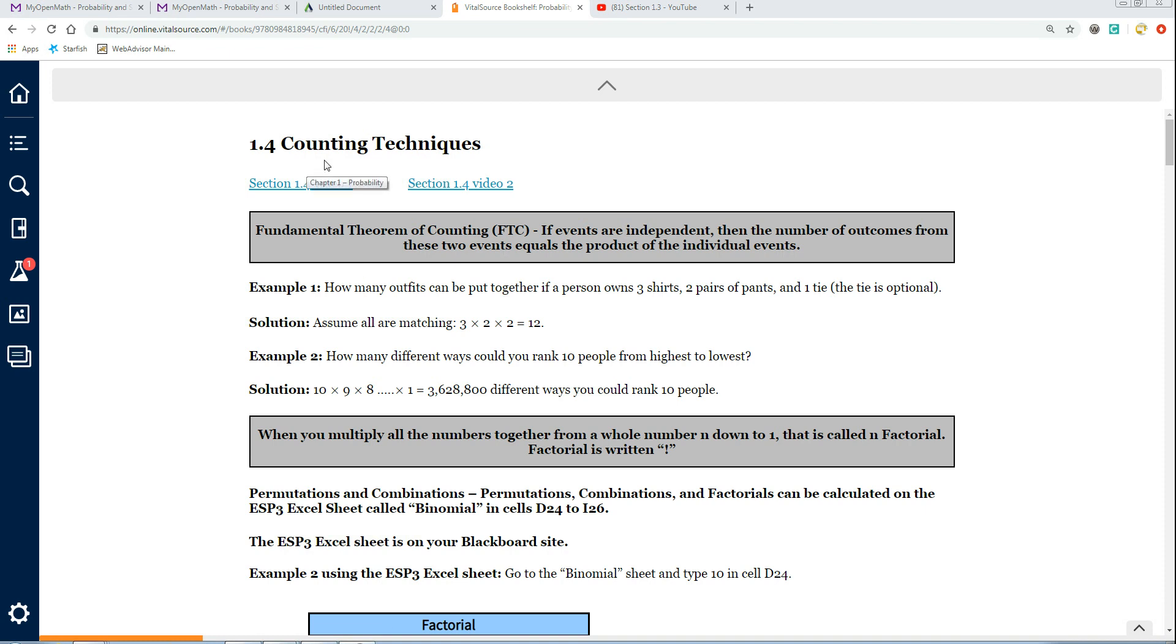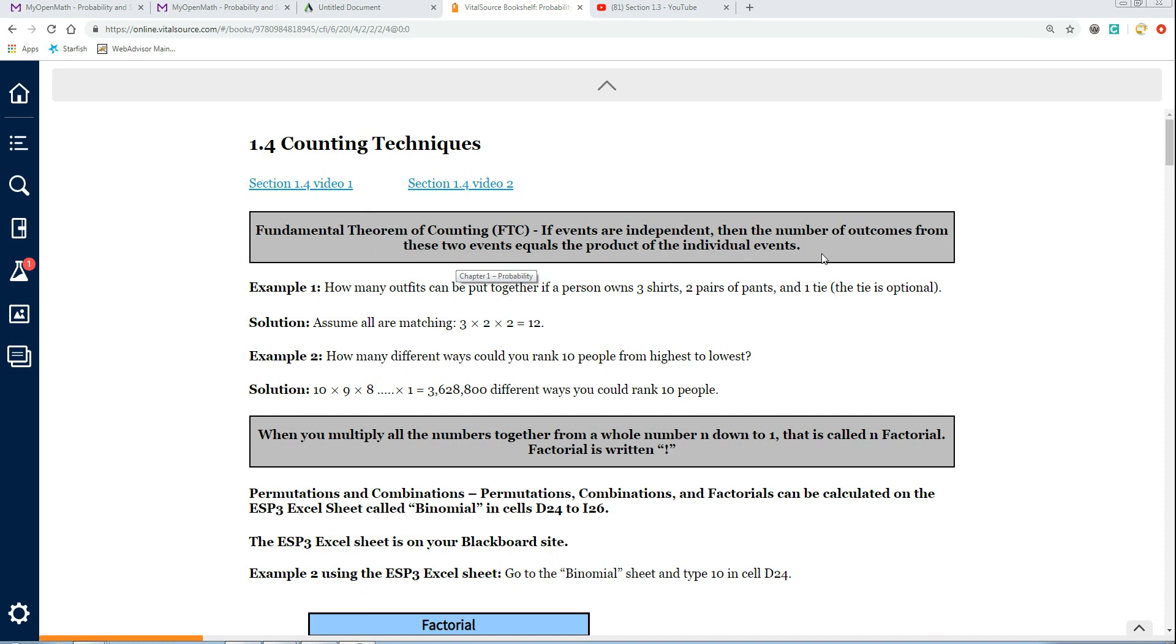This is section 1-4 on counting techniques. The first thing we start off with is the fundamental theorem of counting. It says if events are independent, then the number of outcomes from these two events equals the product of the individual events.